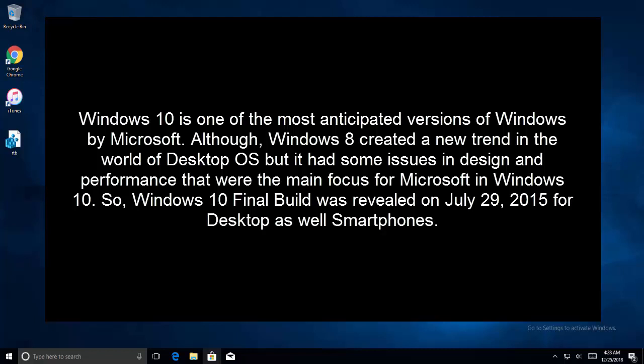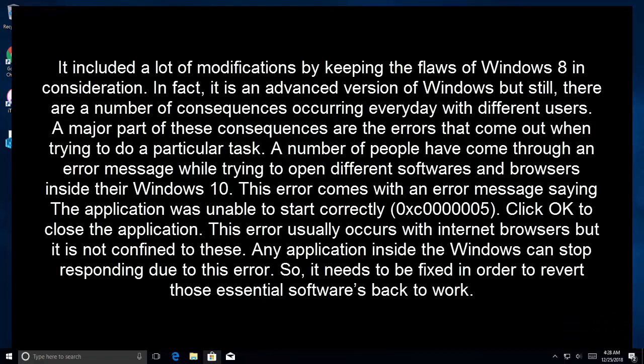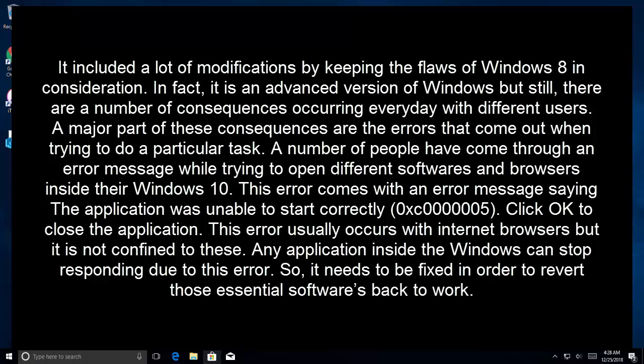So Windows 10 final build was revealed on July 29, 2015 for desktop as well as for smartphones. It includes a lot of modifications by keeping the flaws of Windows 8 in consideration.